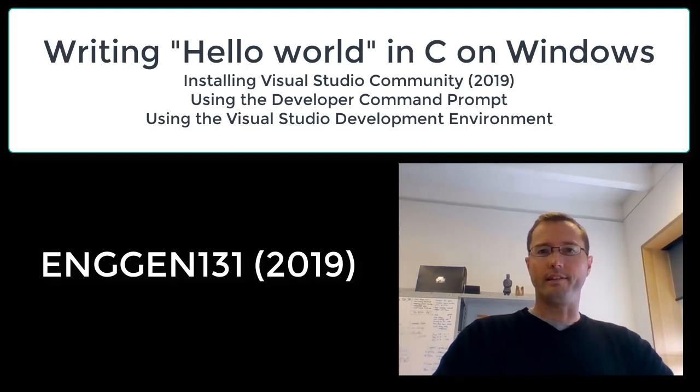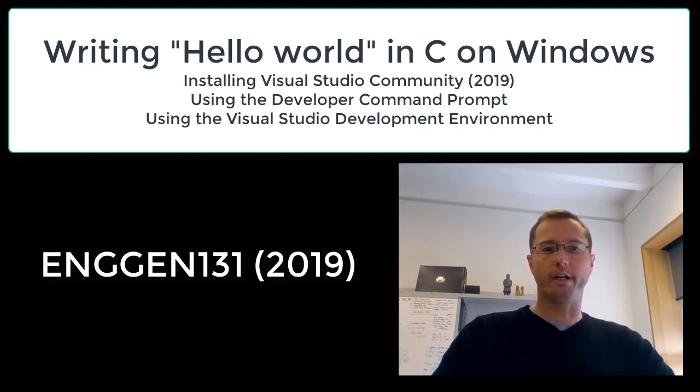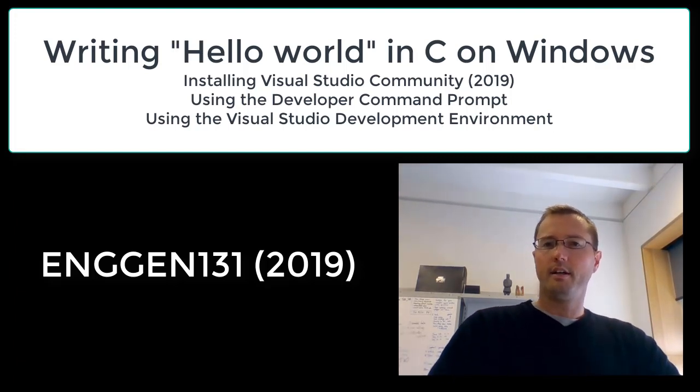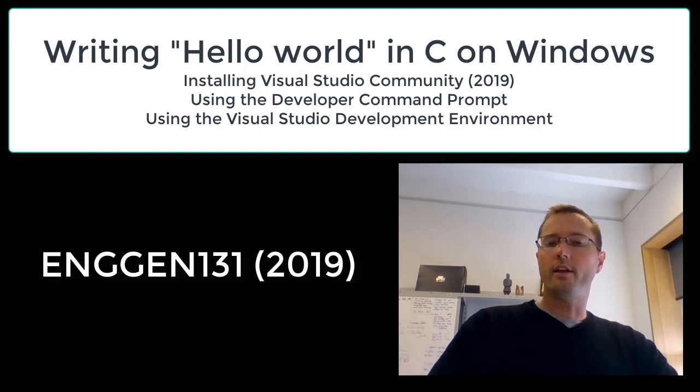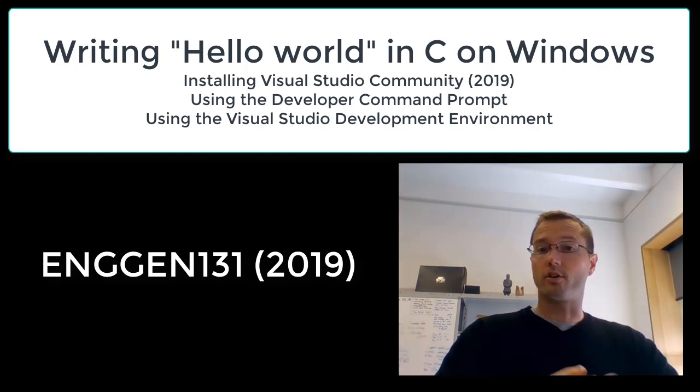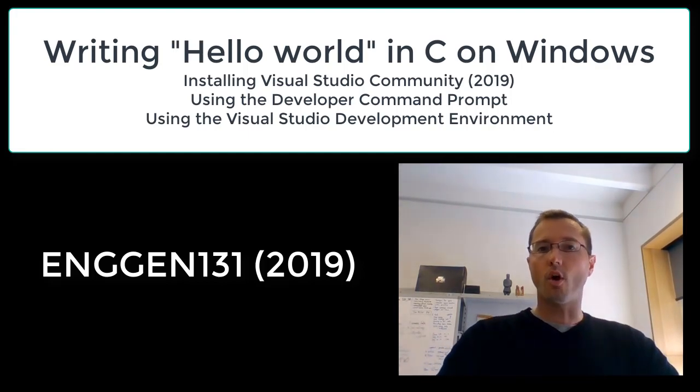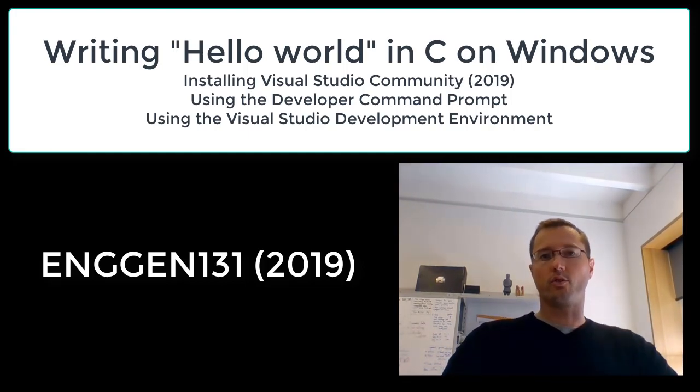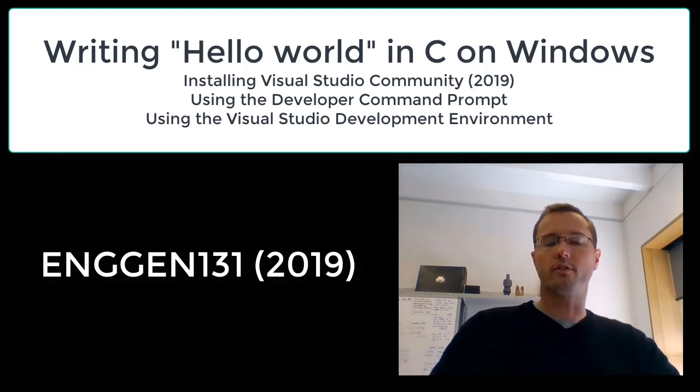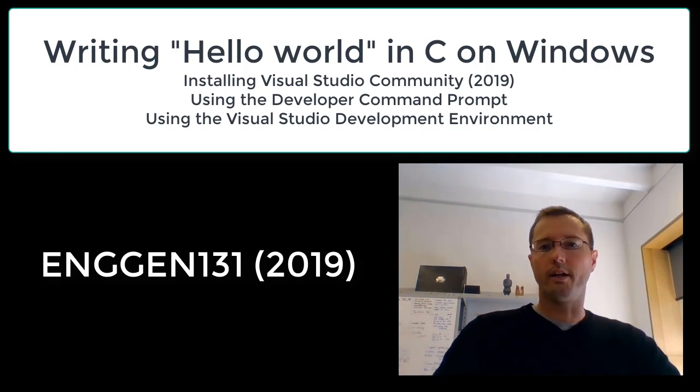Hi and welcome to the second half of ENGGEN 131 for 2019. Now it's likely that you're going to want to do some development on your own machine. So in this video I'm going to show you how to install Microsoft's Visual Studio Community 2019 edition.